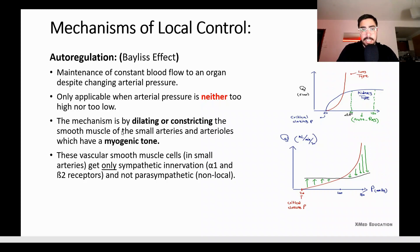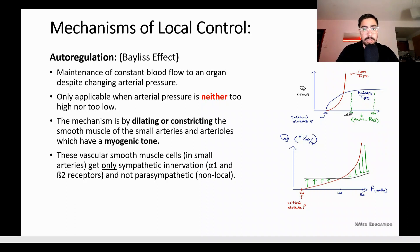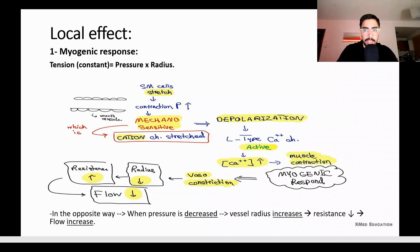These vessels have a myogenic tone — 'myo' means muscle — so there is a tone of muscle around the vascular component enabling autoregulation. The vascular smooth muscle cells in small arteries get sympathetic innervation via alpha-1 receptors, which cause vasoconstriction, and beta-2 receptors, which cause vasodilation. There is only sympathetic innervation here — no parasympathetic. So what are the local effects?